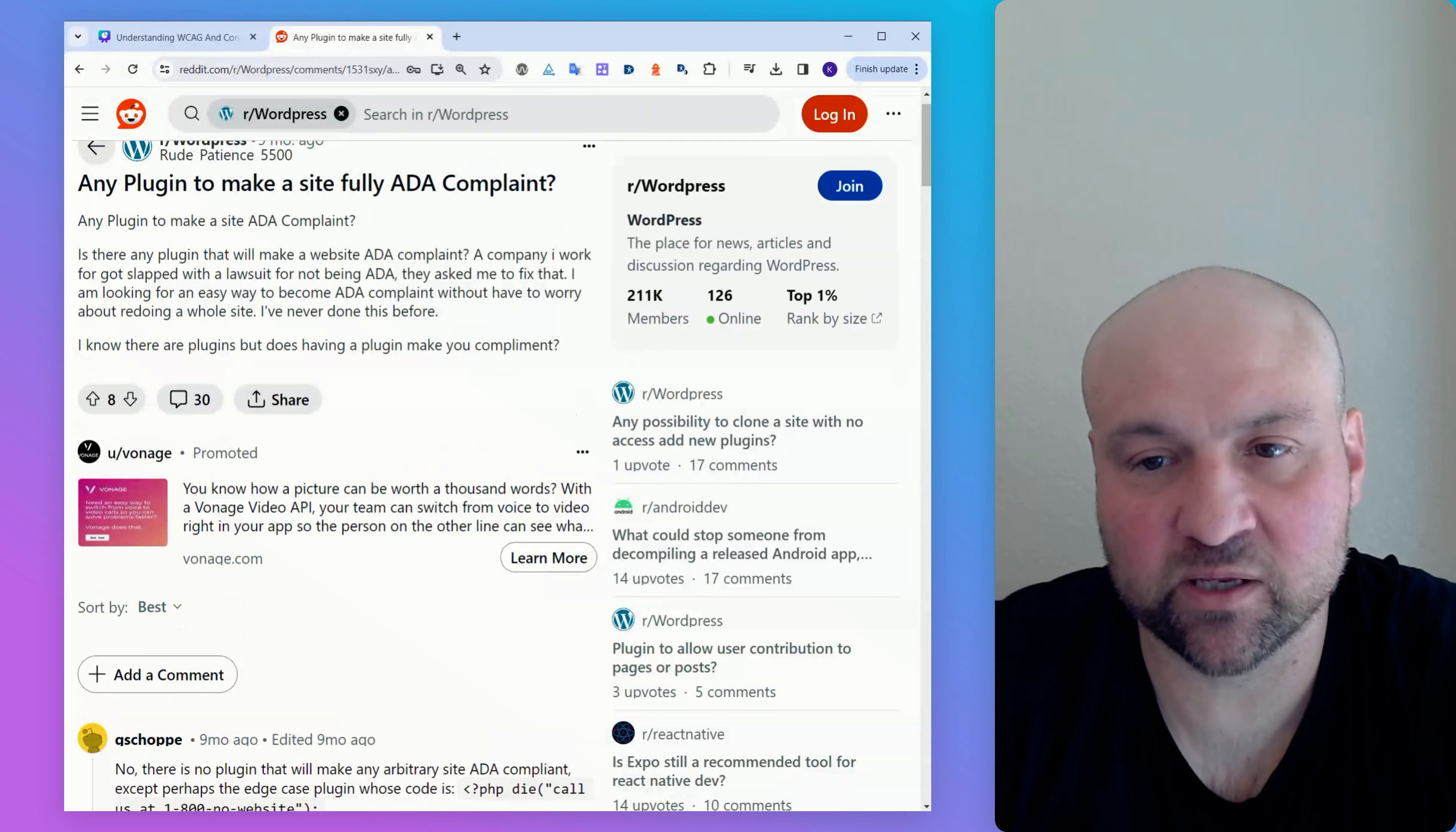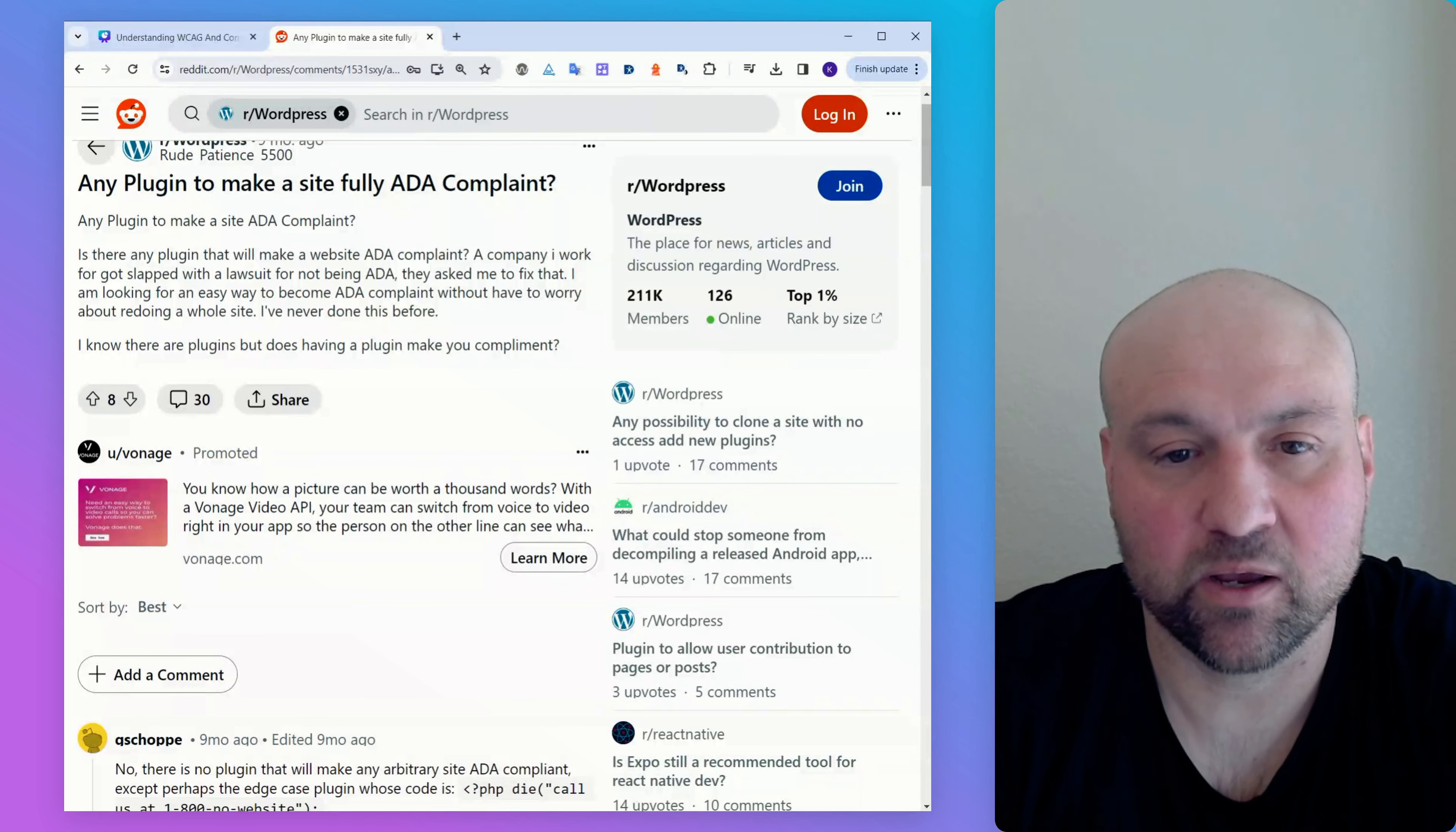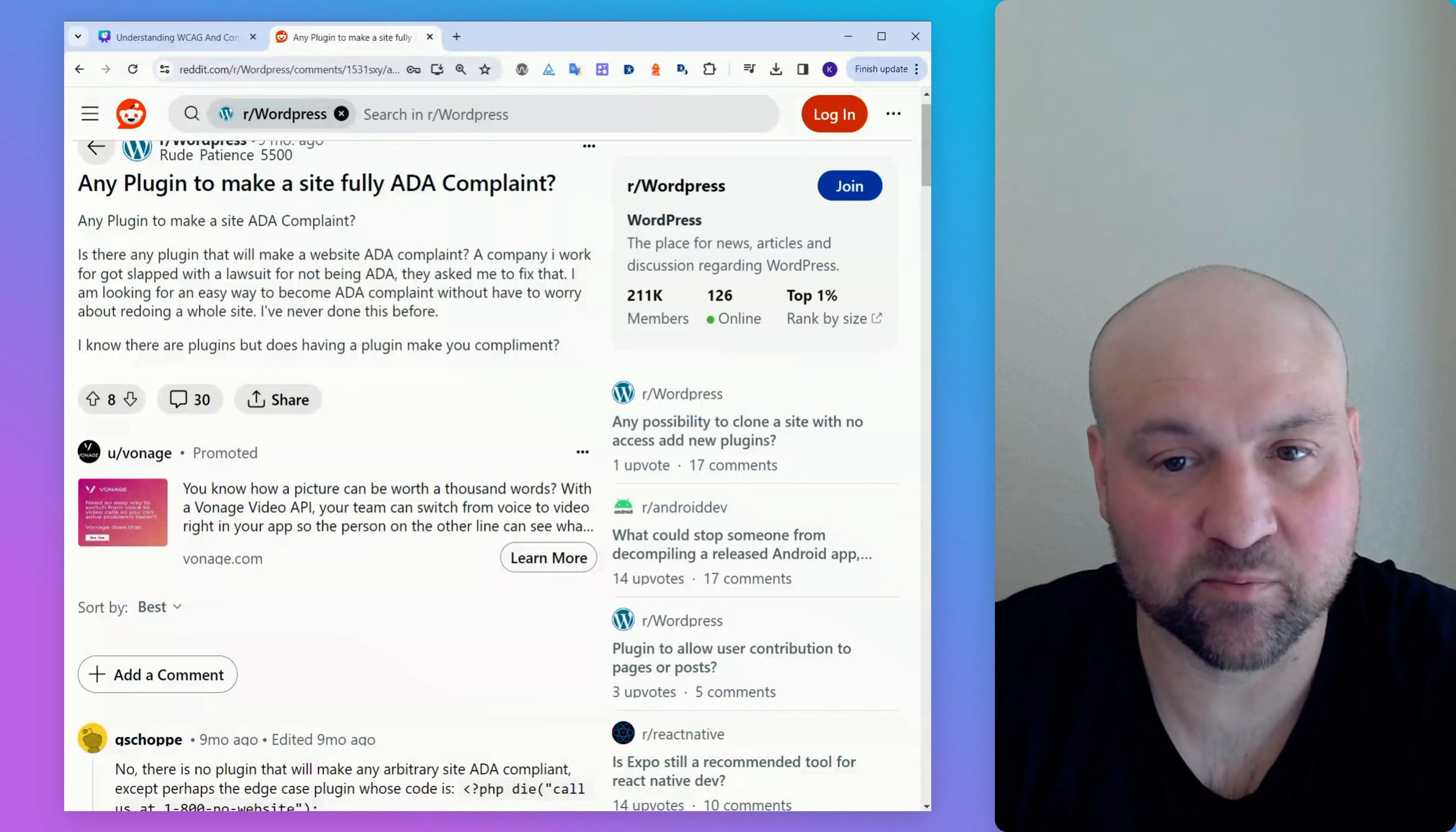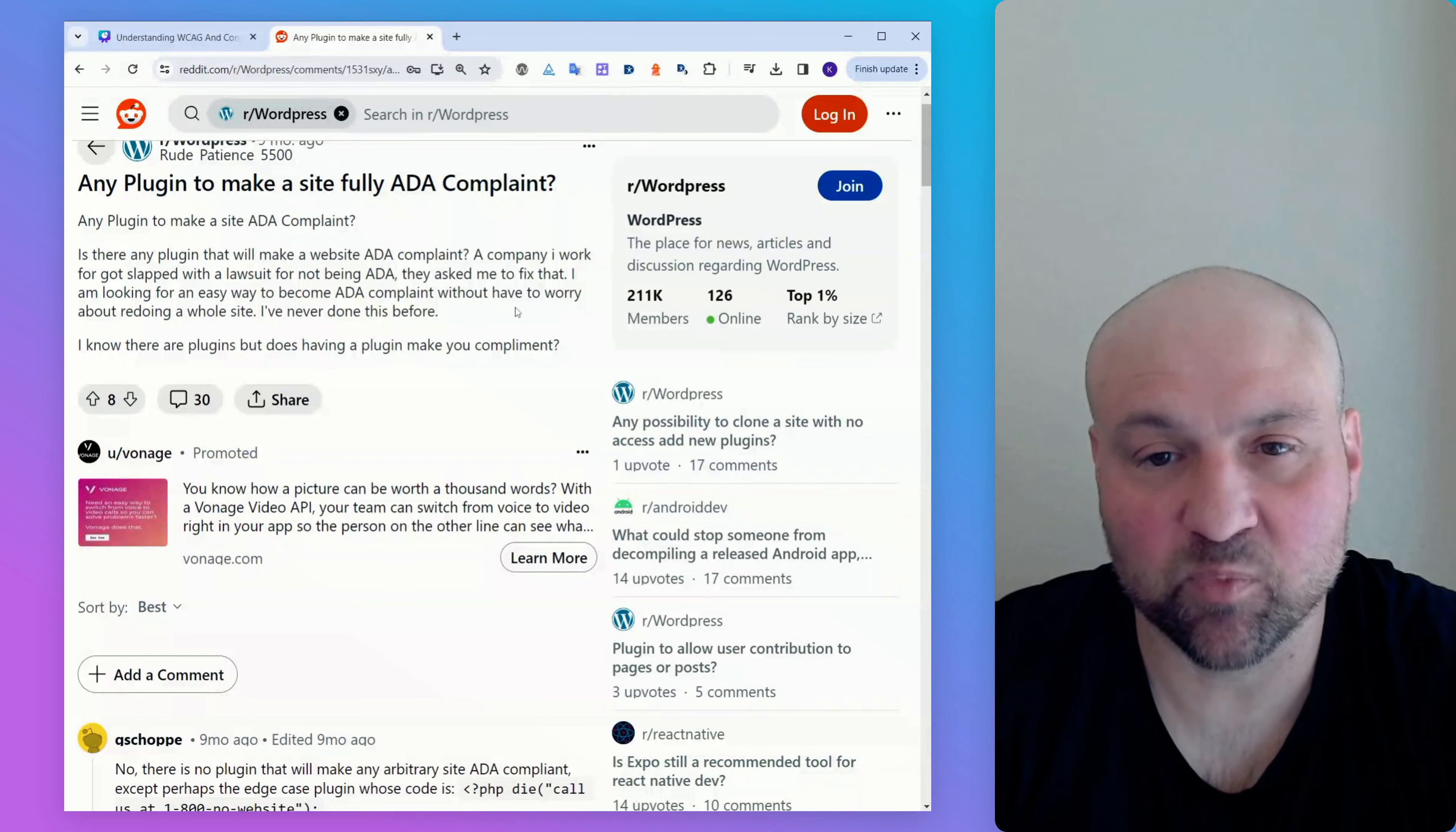So I wanted to go through and unravel this. I think this is going to help a lot of people who have questions about making a WordPress website or any website ADA compliant. So starting with the original post, the person writes, a company I work for got slapped with a lawsuit for not being ADA. They asked me to fix that. I am looking for an easy way to become ADA compliant without having to worry about redoing a whole website. I've never done this before. I know there are plugins, but does having a plugin make you compliant?